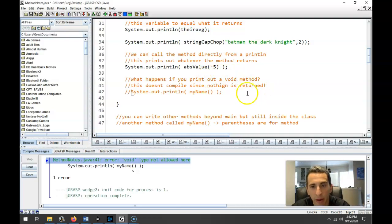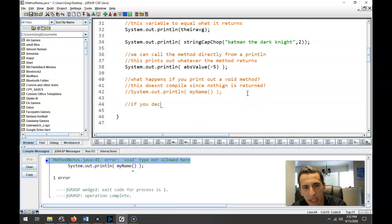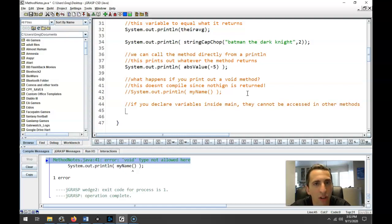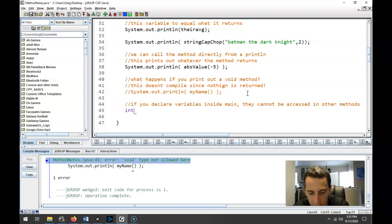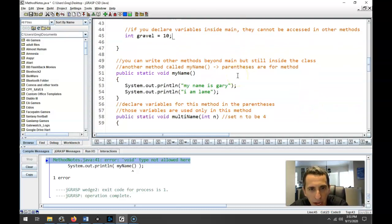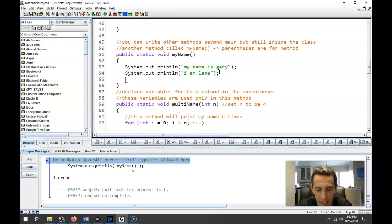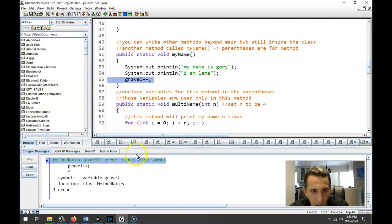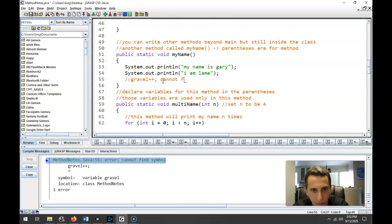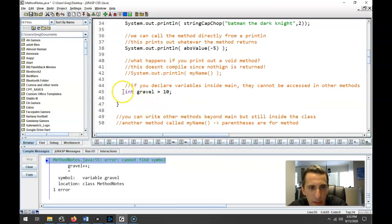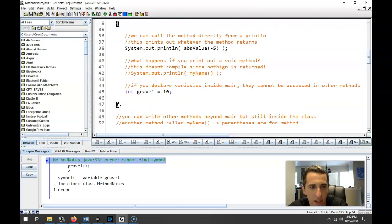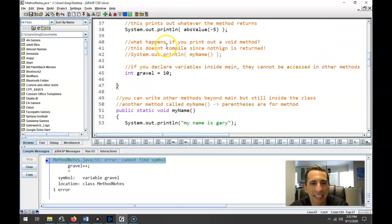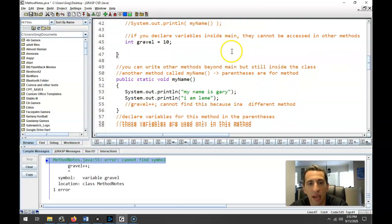So I just want to be aware that you might get that error. You might try and call a method inside there. You have to call it separately. You can't call it inside a print statement like that. One thing also is that if you declare variables inside your main, they cannot be accessed in other methods. And this is consistent with our rules for while loops and if statements and for loops, right? So if we set up, let's say, int Gravel. Gravel, by the way, is in its 10th year at heart. So we'll just do int Gravel equals 10. If you try and access this variable somewhere else, so say I try and access it here, Java again will not let this compile. It says it can't be found. It cannot find the symbol. So it can't find this because it's in a different method.